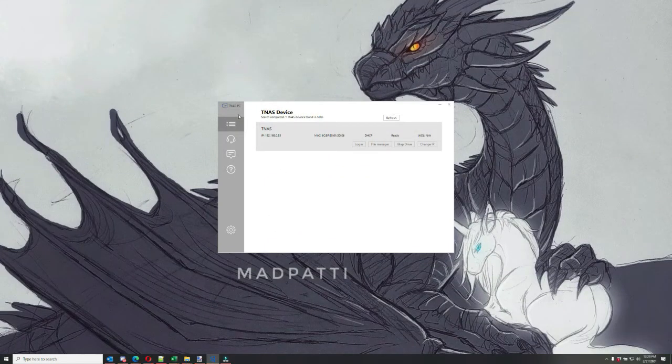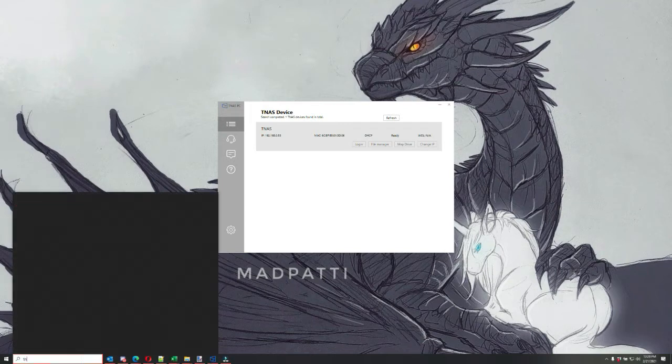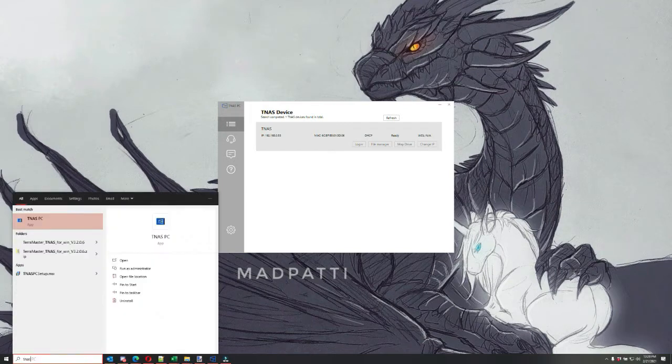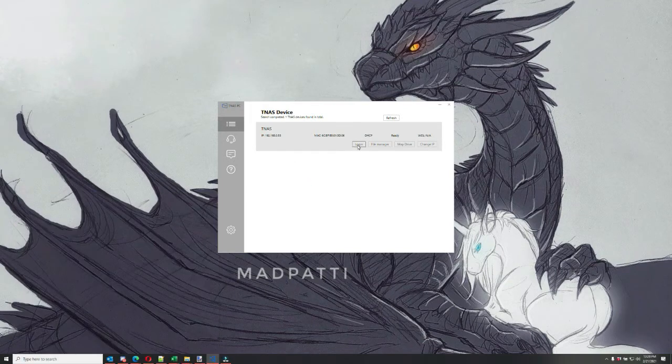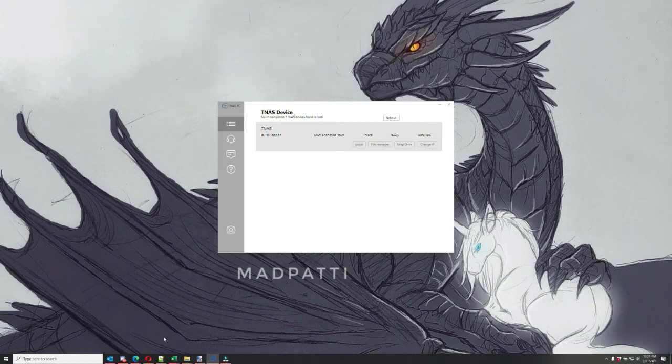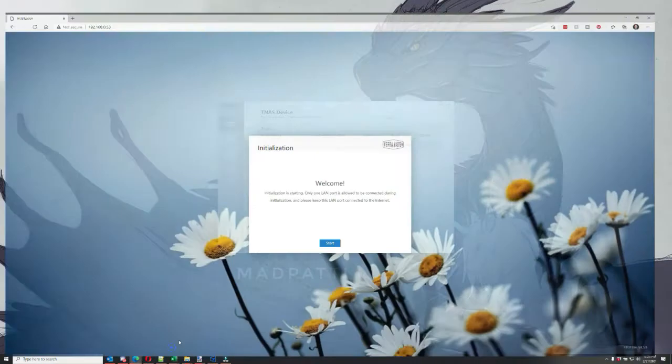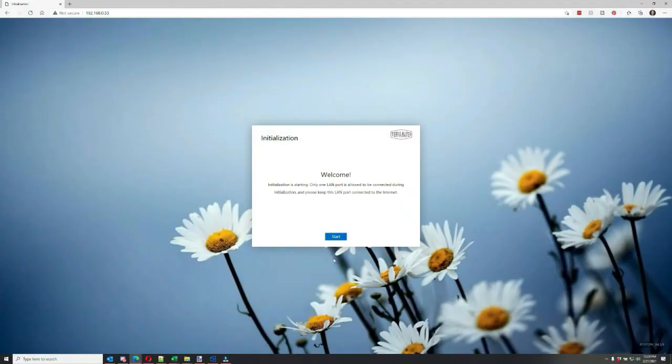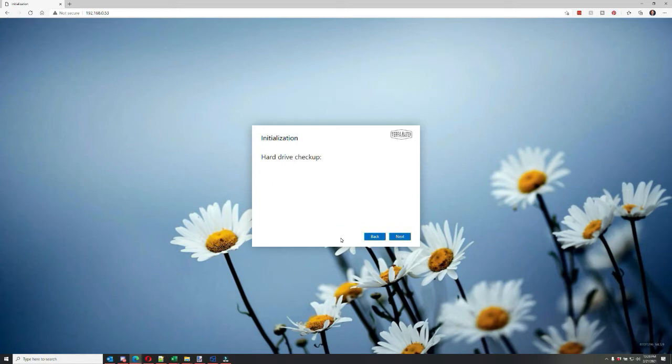To set up the Terramaster NAS, you want to install the TNAS application on your Windows computer. So you'll install the app, you open it up, and then it should detect your Terramaster NAS drive that's on the network, once it's plugged into the network via Ethernet cable. So you'll see that it'll detect the drives that are installed, and it'll have to validate them.